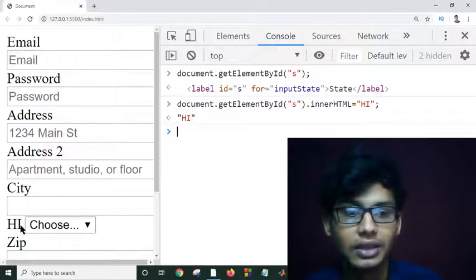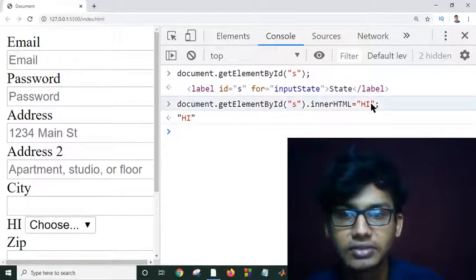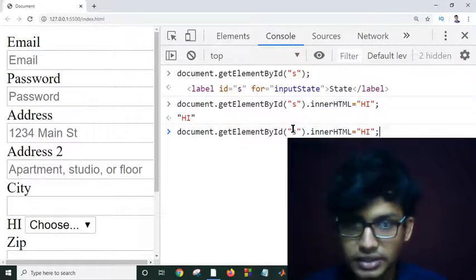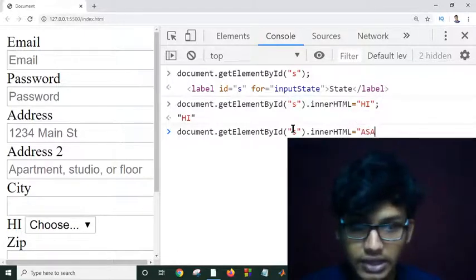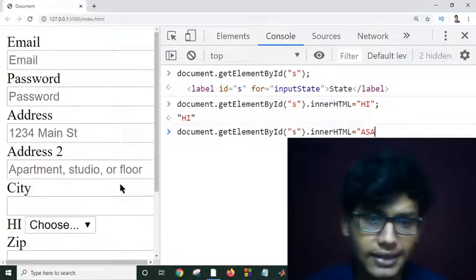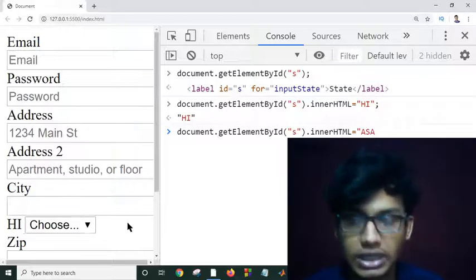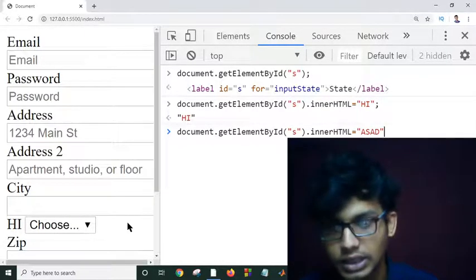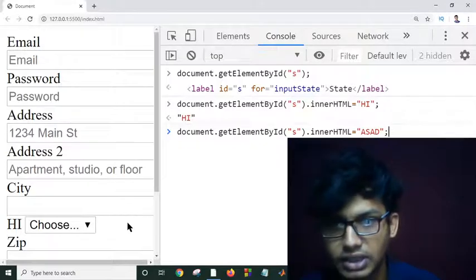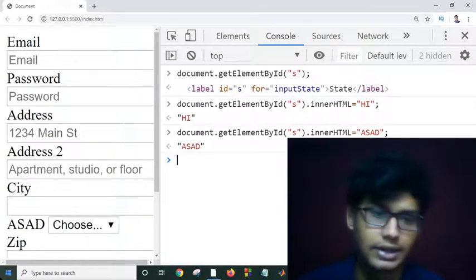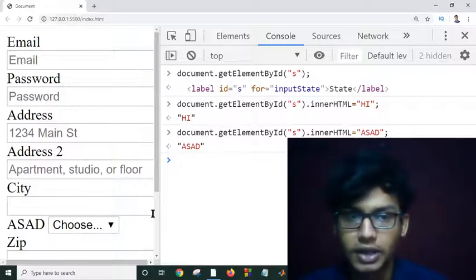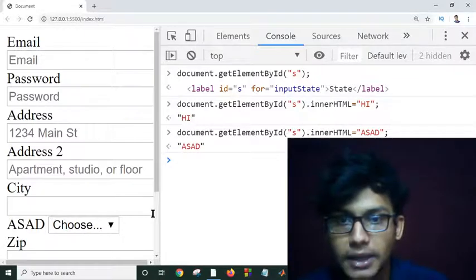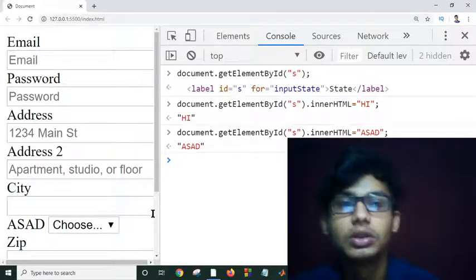If I save and run this, the label content becomes 'hi'. And if I write something else — for example, 'assert' — and hit Enter, it changes back to 'assert'. As you can see, we can traverse or select elements in our document using getElementById, and we can also perform operations on them.